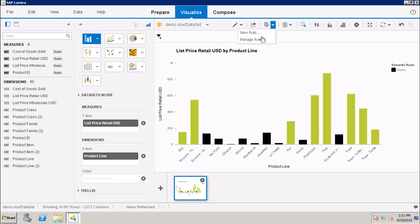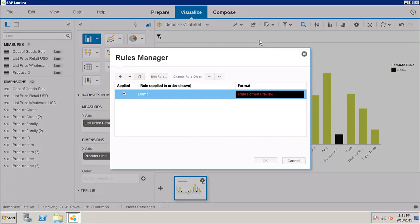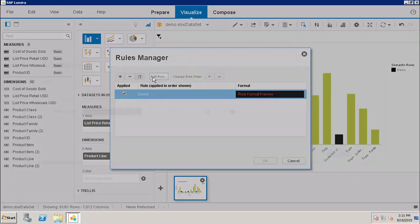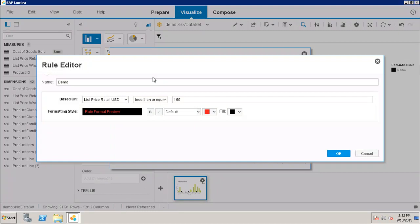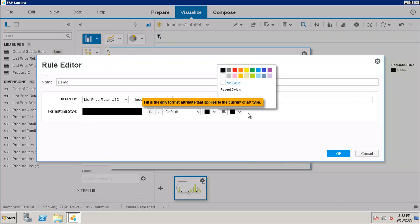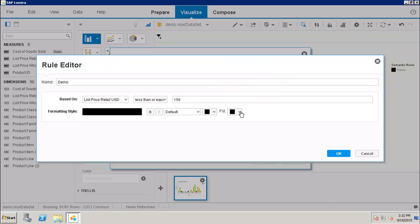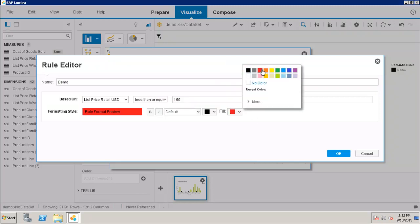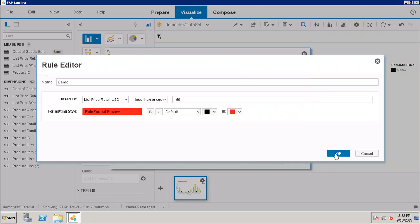Here I can click on Edit Rule to make any changes in it. Let's say if I want to change the formatting - I want my text should be in black but my fill color should be red. I will click on OK.